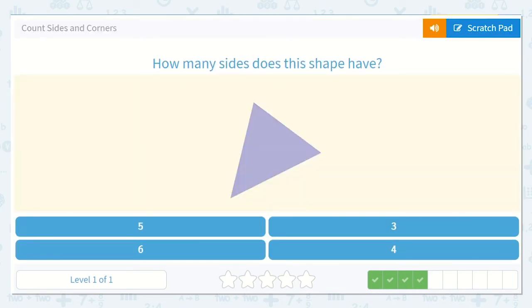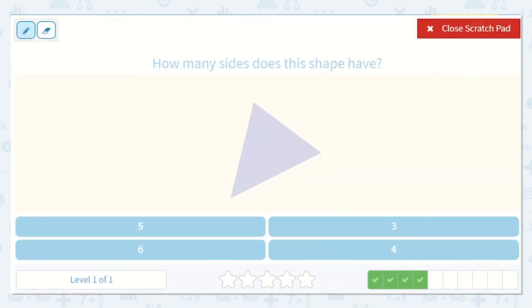Now it wants us to figure out how many sides this shape has. Let's count them. Here's our straight edge: one, two, three. I see three.